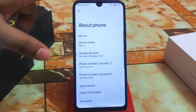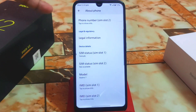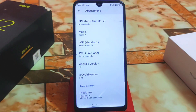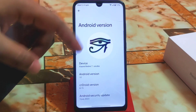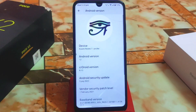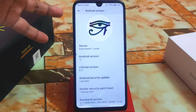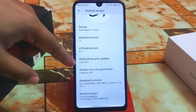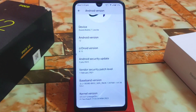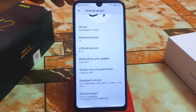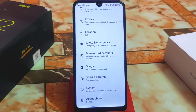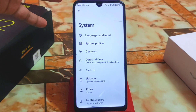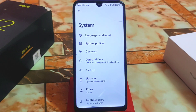Here is the about section. As it is based on Android 12.1, we have more stability here. You can see Android version 12, CR Droid version 8.15, and the very latest Android security update. The vendor currently uses LineageOS Plus, so stability is confirmed.